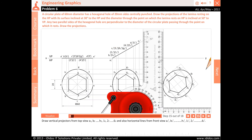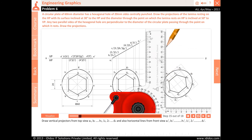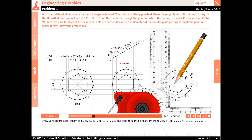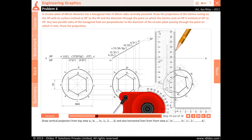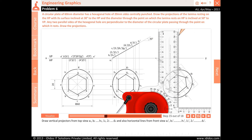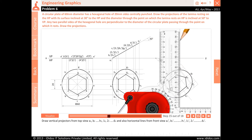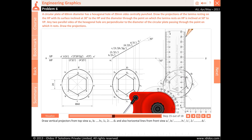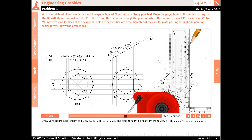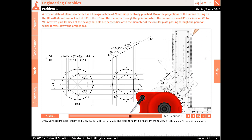Draw vertical projectors from top view points A2, B2, C2, D2, E2, F2, G2 and H2, and 12, 22, 32, 42, 52 and 62. Also draw horizontal lines from front view points A1 dash, B1 dash, C1 dash, D1 dash, E1 dash, F1 dash, G1 dash and H1 dash, and 11 dash, 21 dash, 31 dash, 41 dash, 51 dash and 61 dash. Mark the points where both these lines intersect and name the corresponding corners as A2, B2, C2, D2, E2, F2, G2, H2 and also 12, 22, 32, 42, 52 and 62.